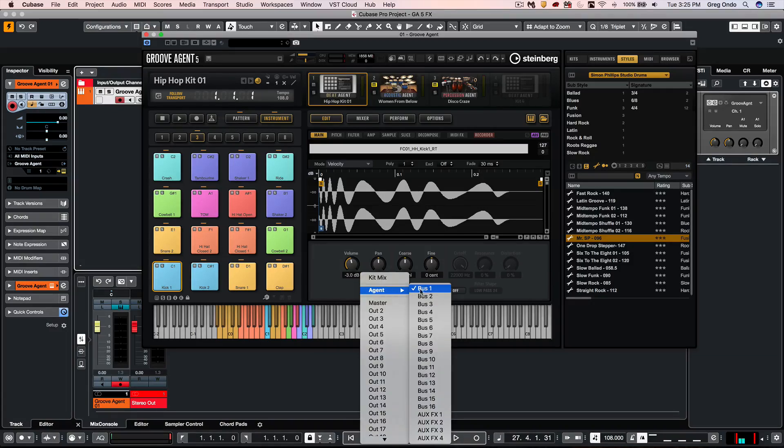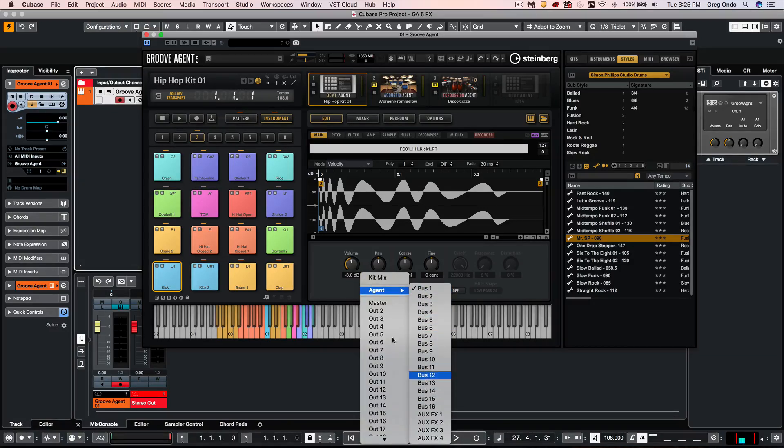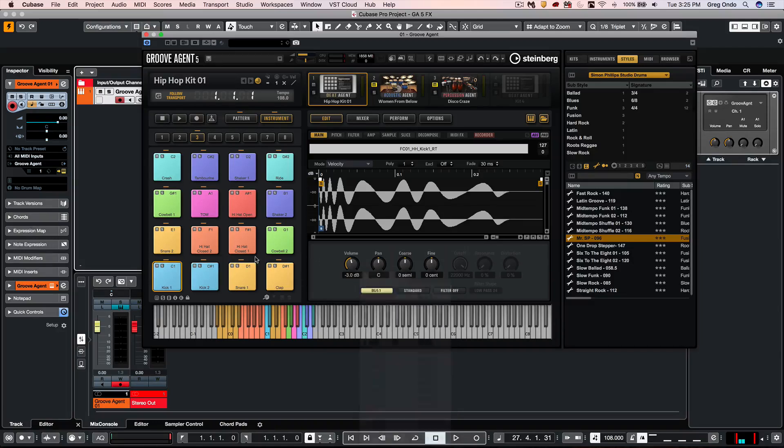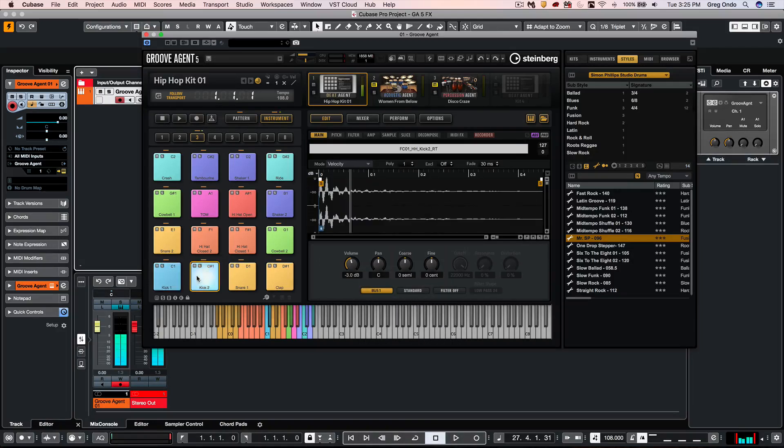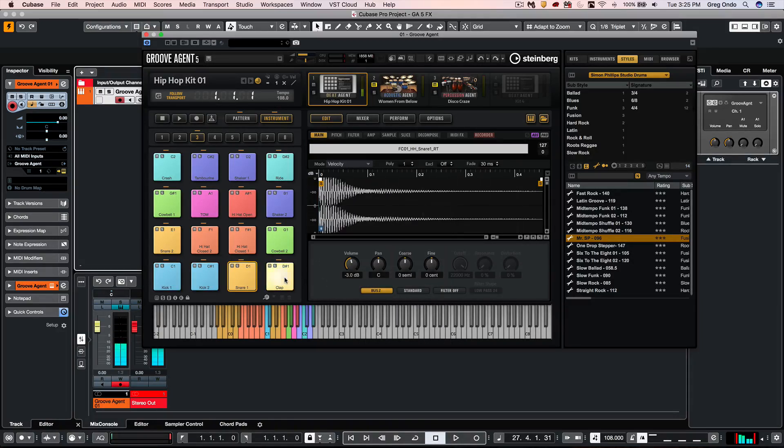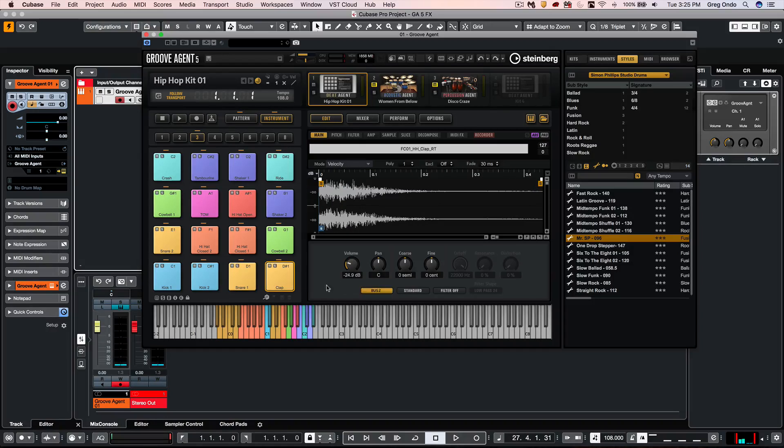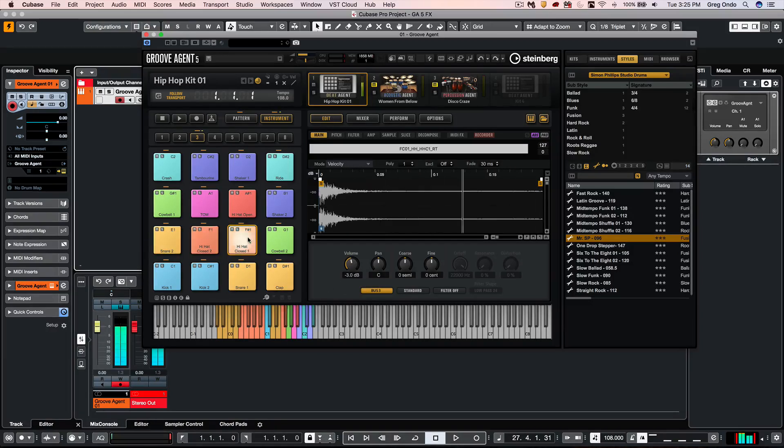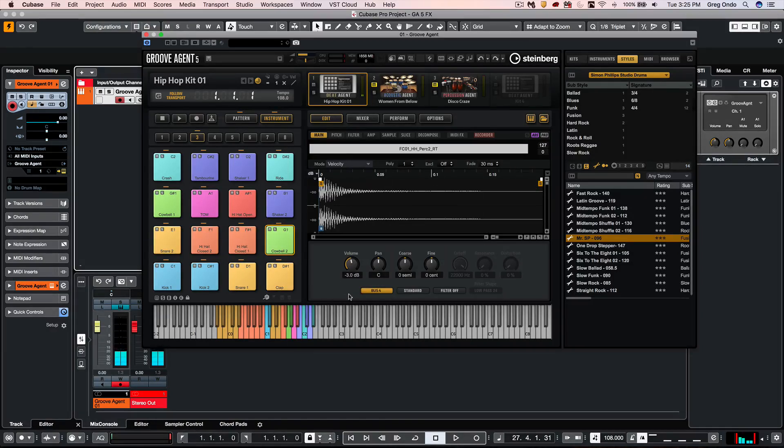We can have up to 16 buses that can be freely configured for each of the pads. In this example, I have kicks going out of bus 1, snares out of bus 2, hi-hats bus 3, and percussion to bus 4.